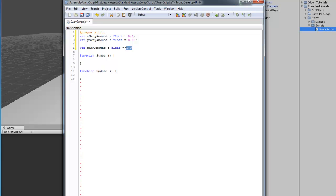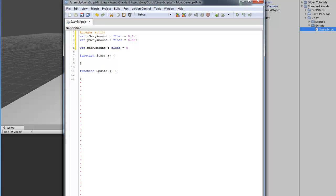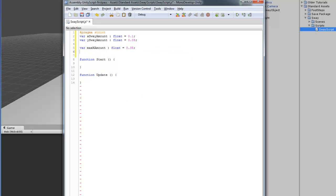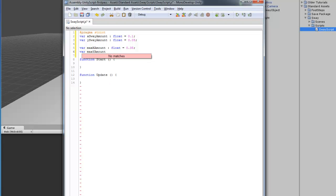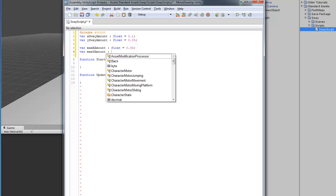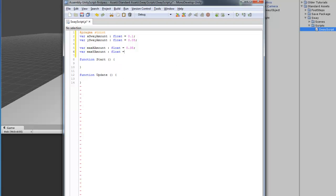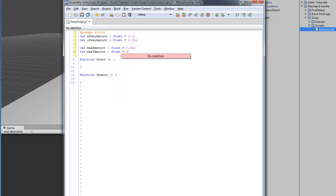With that being said, I'm going to set this to .35. Then, I'm going to do the same thing with the Y. And, this is going to be .2.